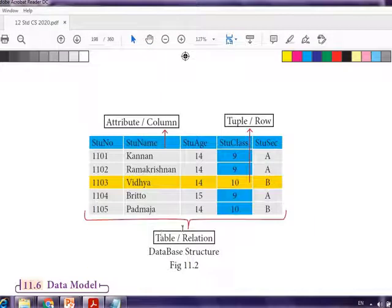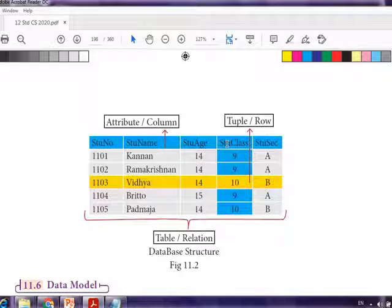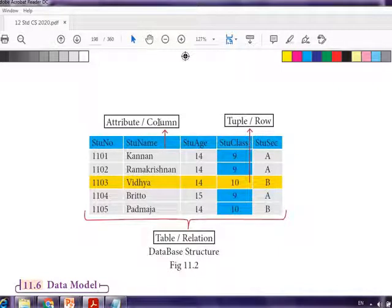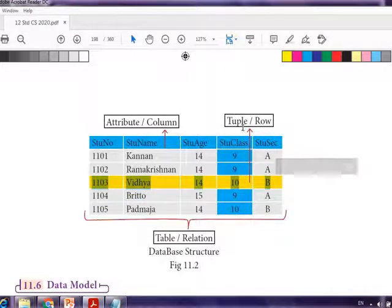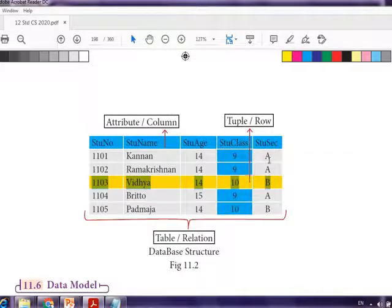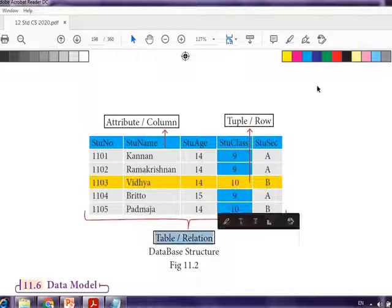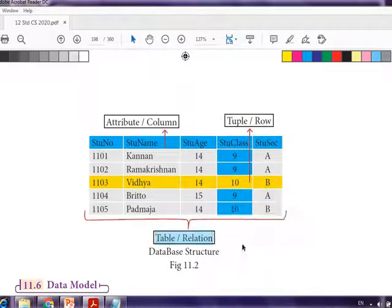In the example shown, the columns are Student Number, Student Name, Student Age, Student Class, and Student Section — these are the column names or attribute names. Each horizontal record is a row or tuple. The columns and rows — attributes and tuples — together form a table or relation. This is the structure of a database.